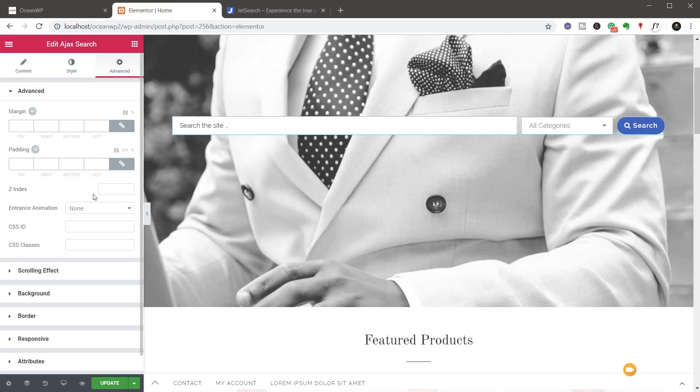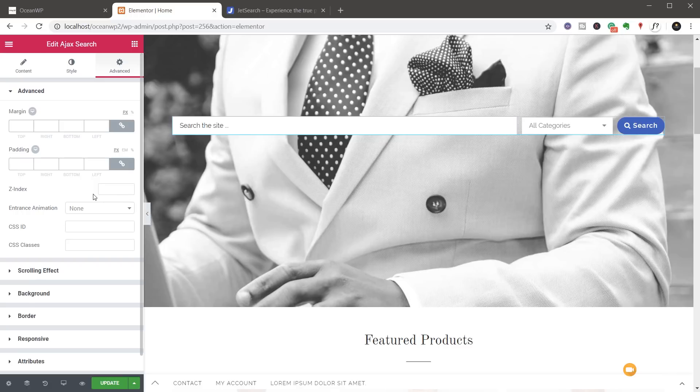So I'm going to save this, tweak a couple of parameters on there and we'll take a look at what this looks like on the front end of the site and how it works with an actual live site.